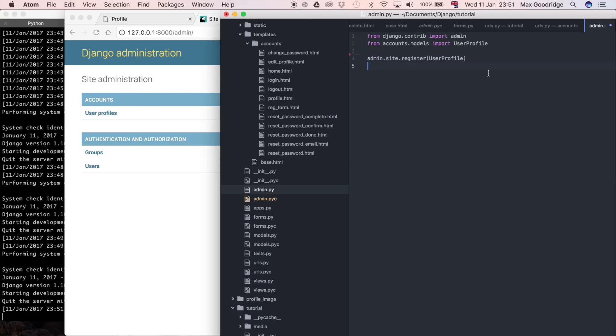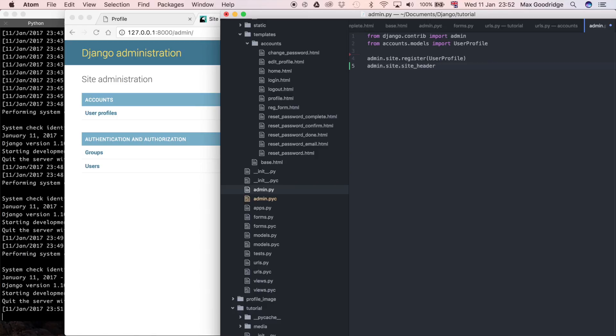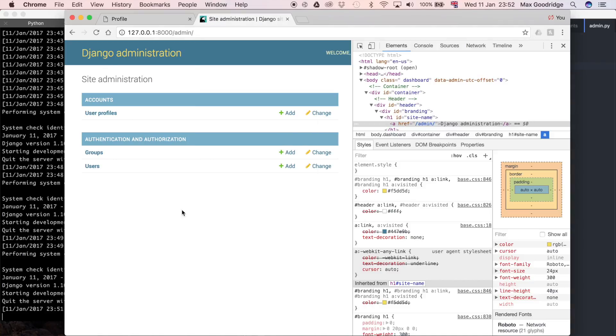But what we can also do is to change that text to something very simple, and that is just say admin.site.siteHeader, and then that is equal to the string of whatever you want it to be. So I'll just call it administration maybe, just to remove that Django branding.